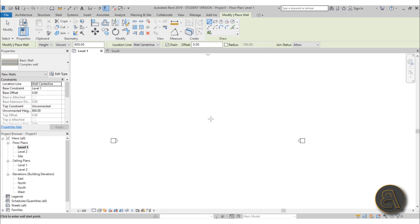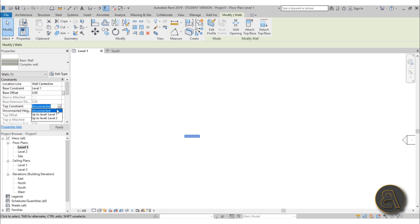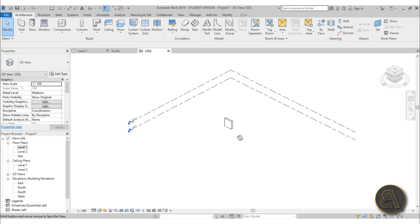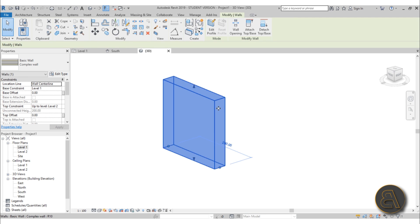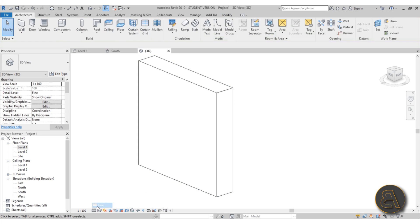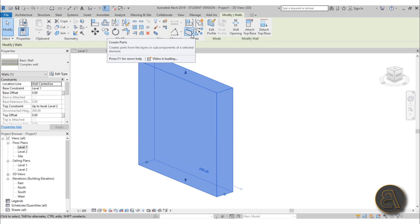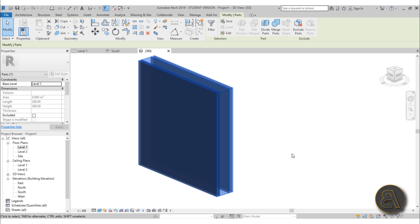Hit OK and let's use it in the project. I'll do a 2-meter segment — connect it to Level 2 so it's 2 meters high. Going into 3D we've got this little square element. To separate the layers, go and select it, then go to Create Parts. To see which side is your interior and which is exterior, set the view to realistic.